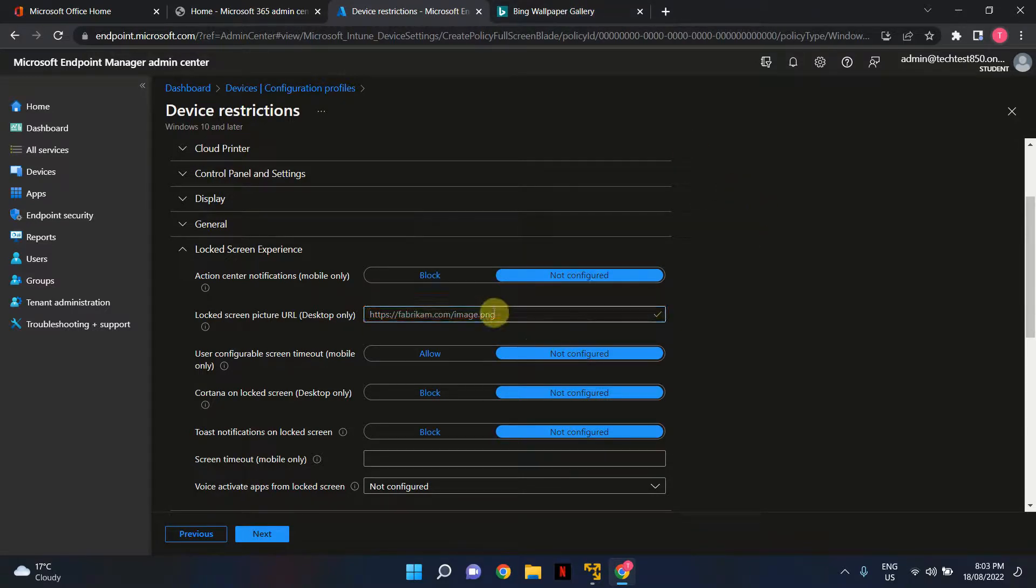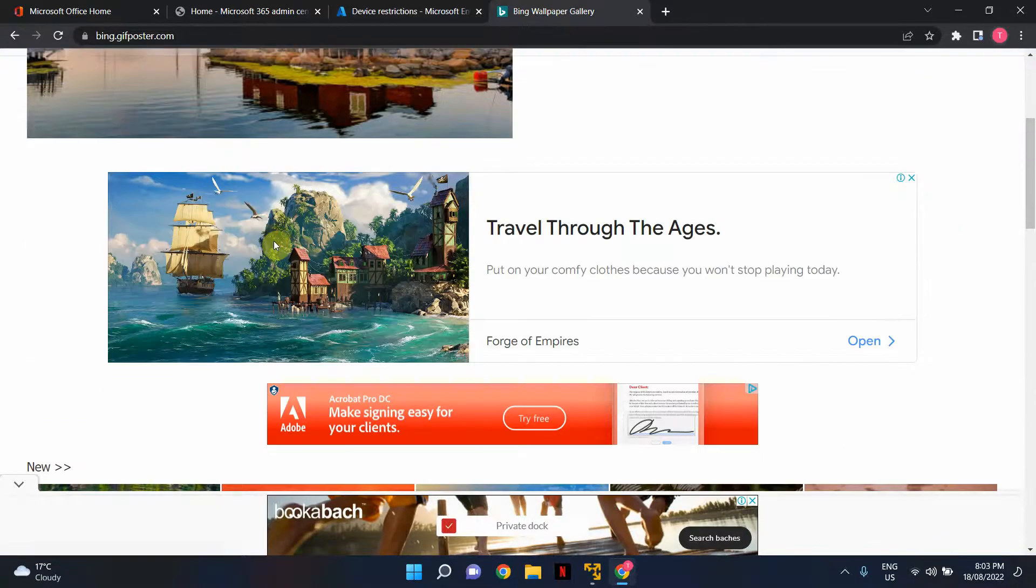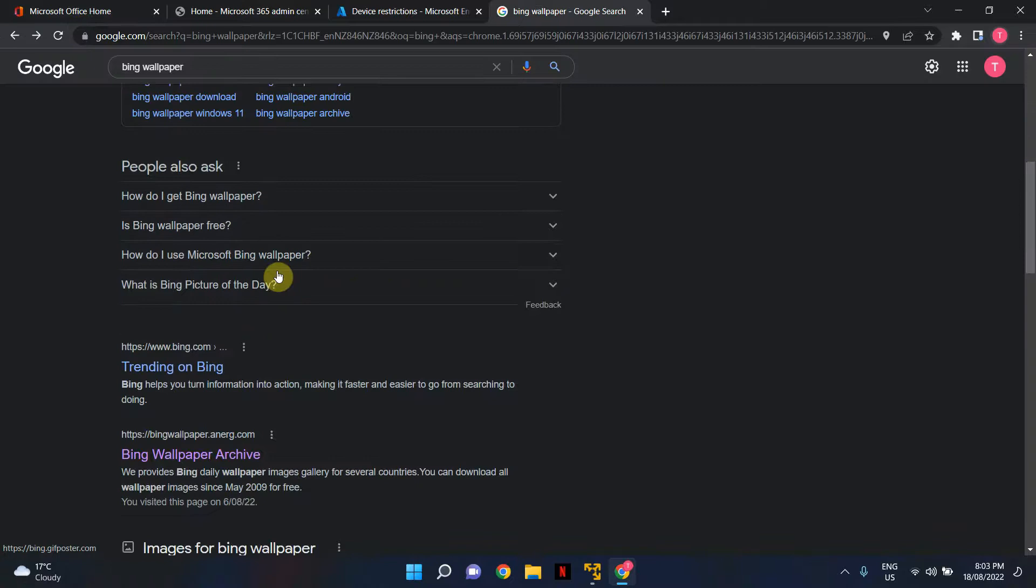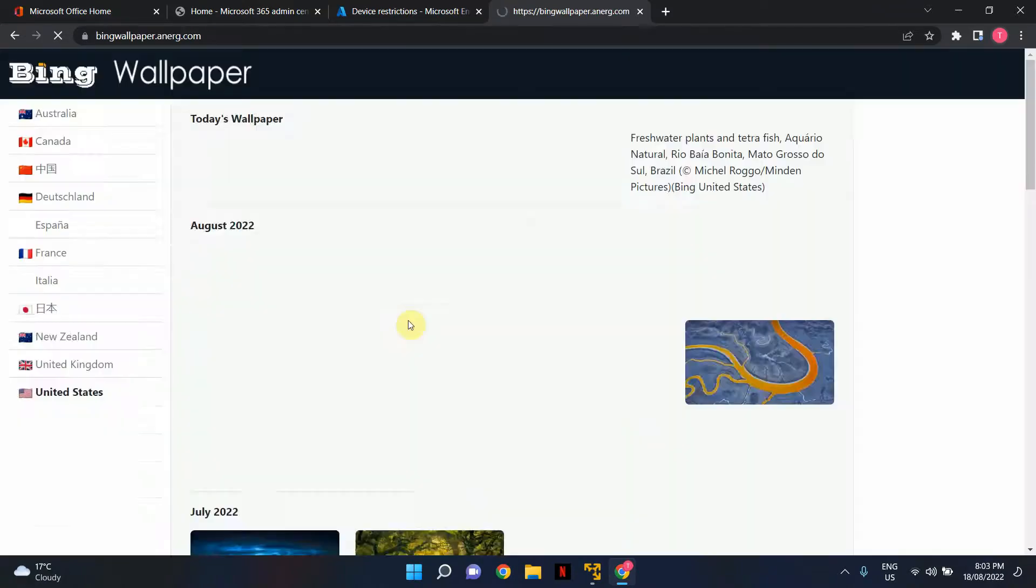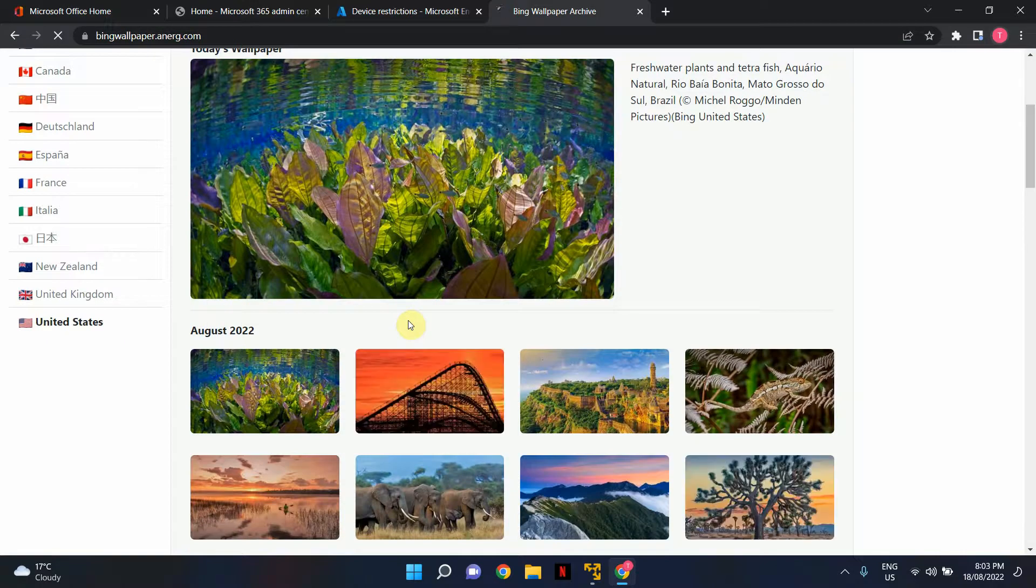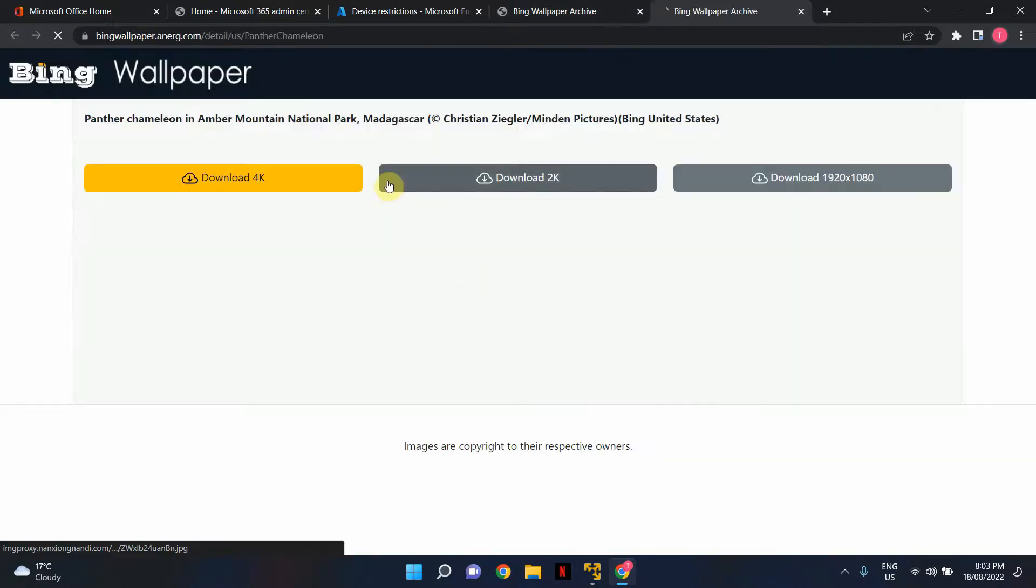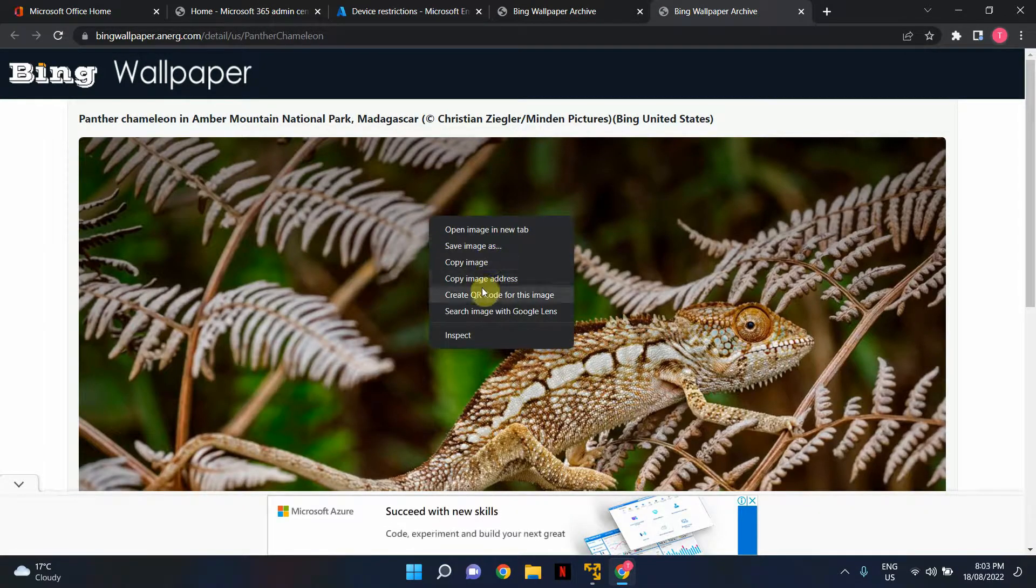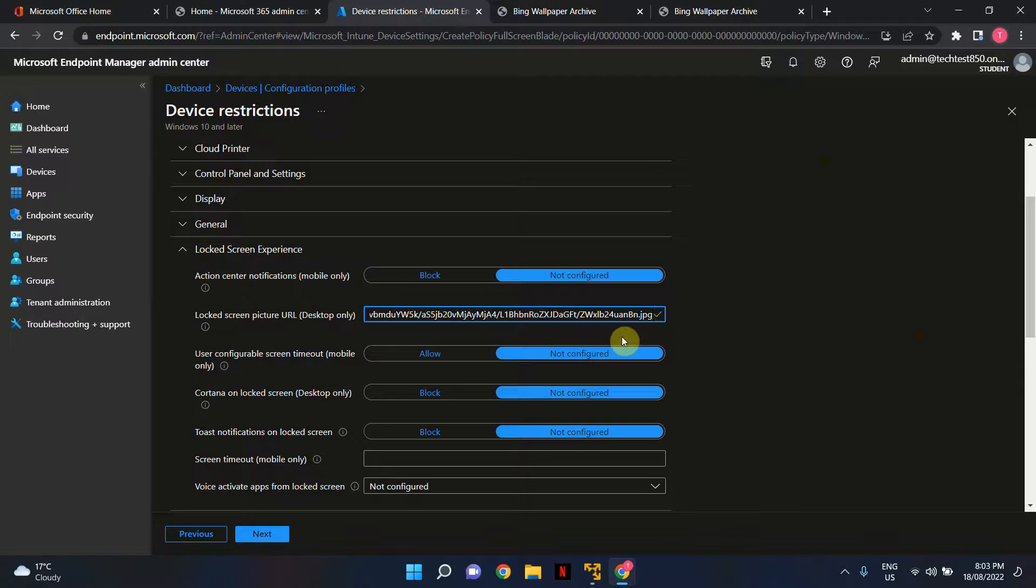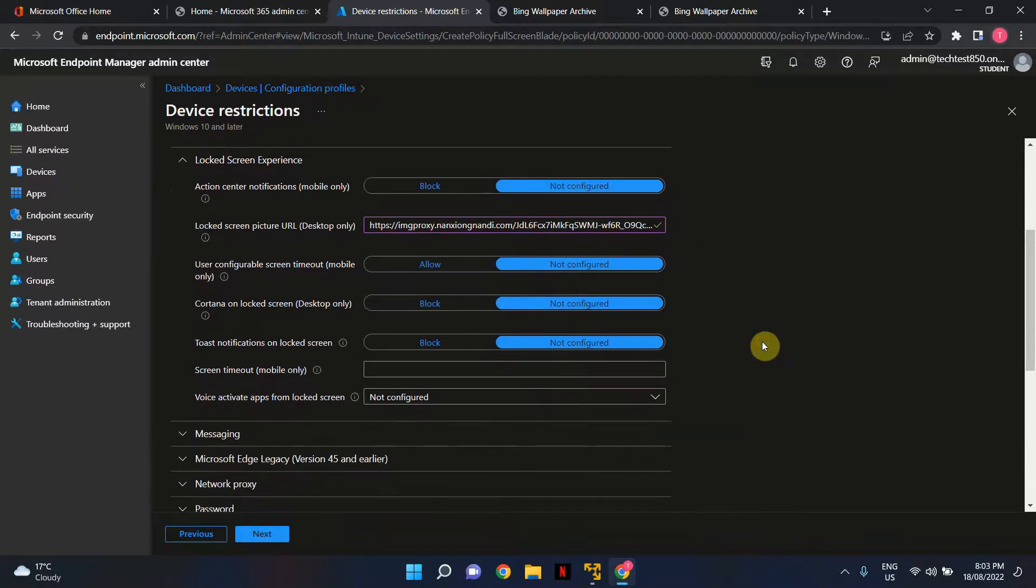It could be PNG as well. Let me select another wallpaper. I'll select this one. Right-click on it, copy image address, and paste the link here. It looks perfect—it's JPEG. PNG should also work. That's all done, so I'll hit next.